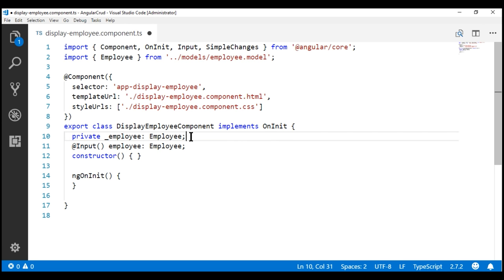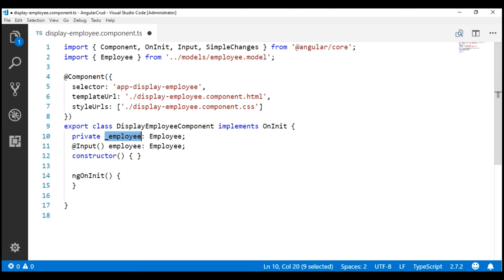Now we are going to modify our input property to include a getter and a setter to read from and write into this private field. If you have any experience with object-oriented programming languages like C#, then this pattern should be very familiar to you.